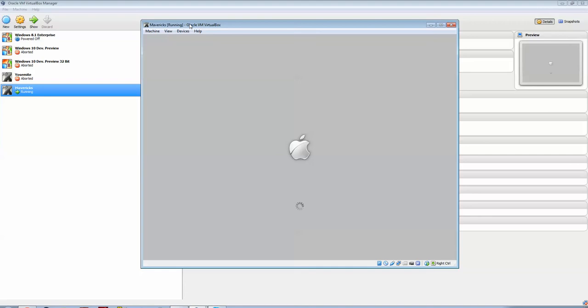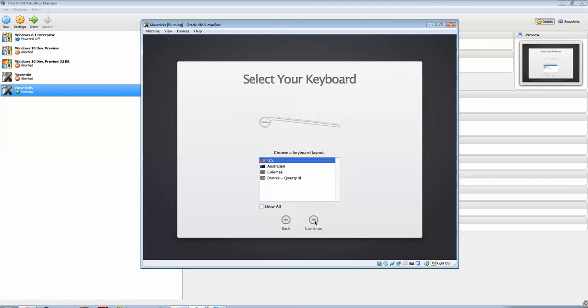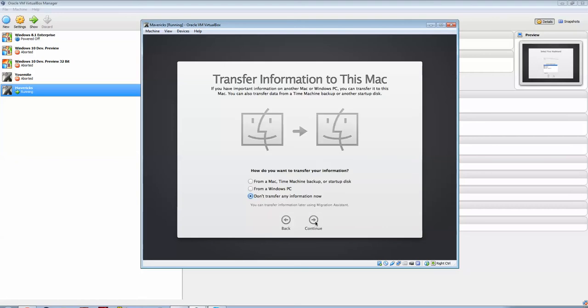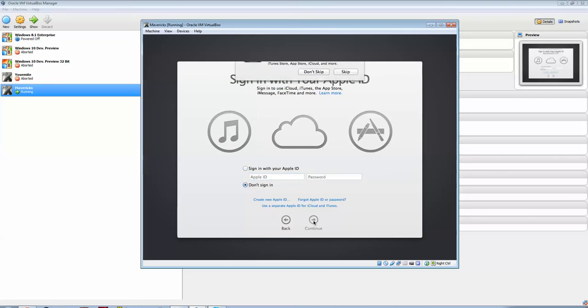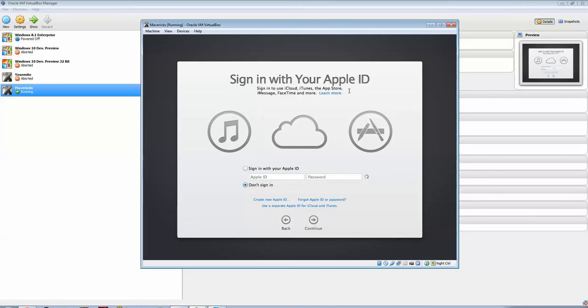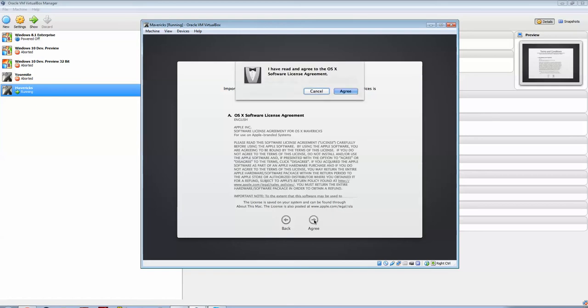Of course, we have the famous speedy wheel, the Apple logo, and it's all running inside our Windows desktop environment. Here we go. Welcome, in a few steps, you can register and set up your Mac. Obviously, I'm in Australia, I'm using US keyboard, and don't transfer any information now, I won't sign in with my Apple ID. I will agree to the OSX terms and conditions.